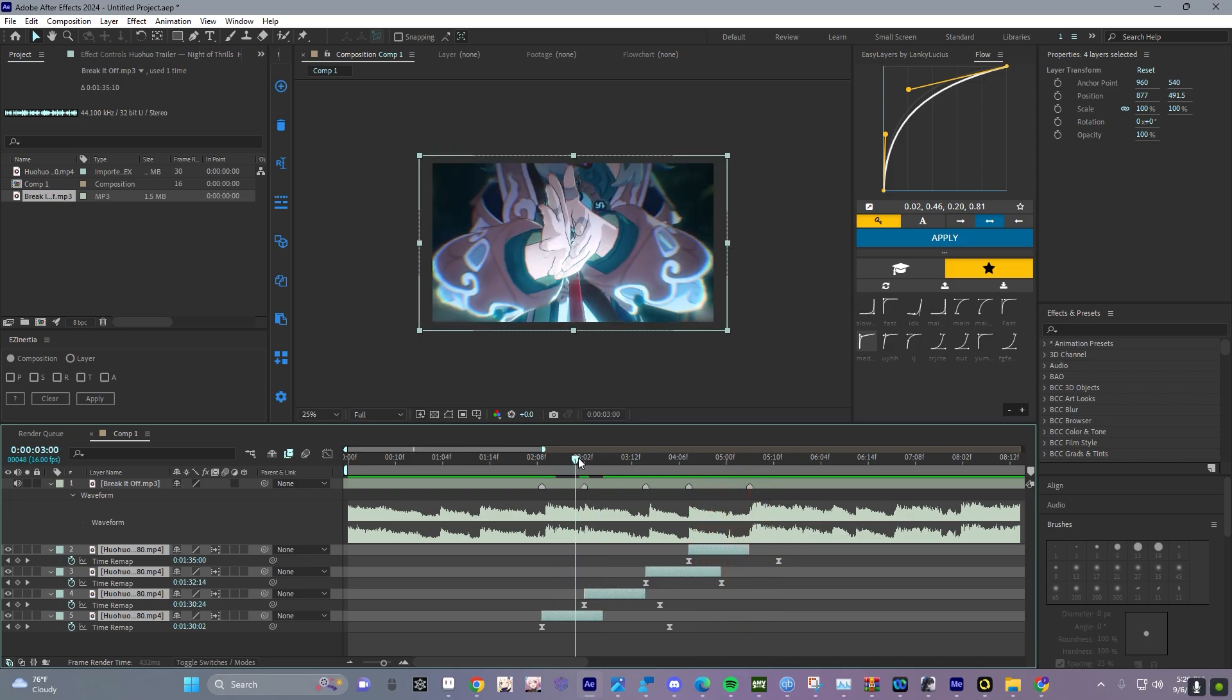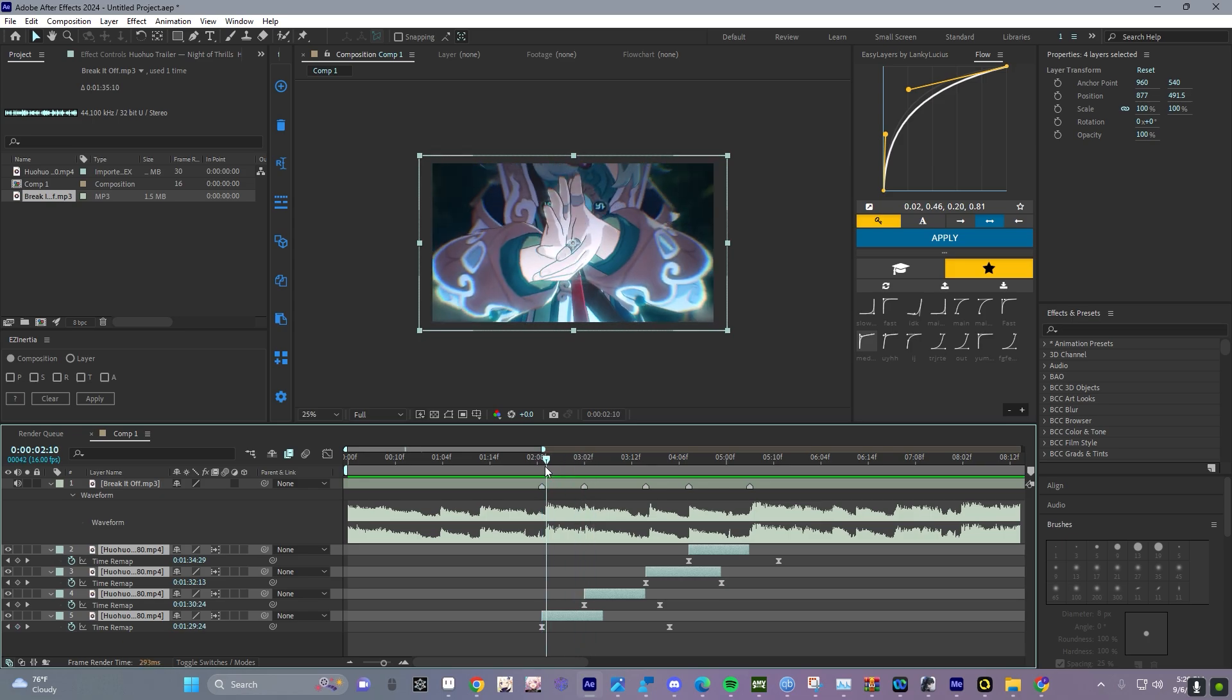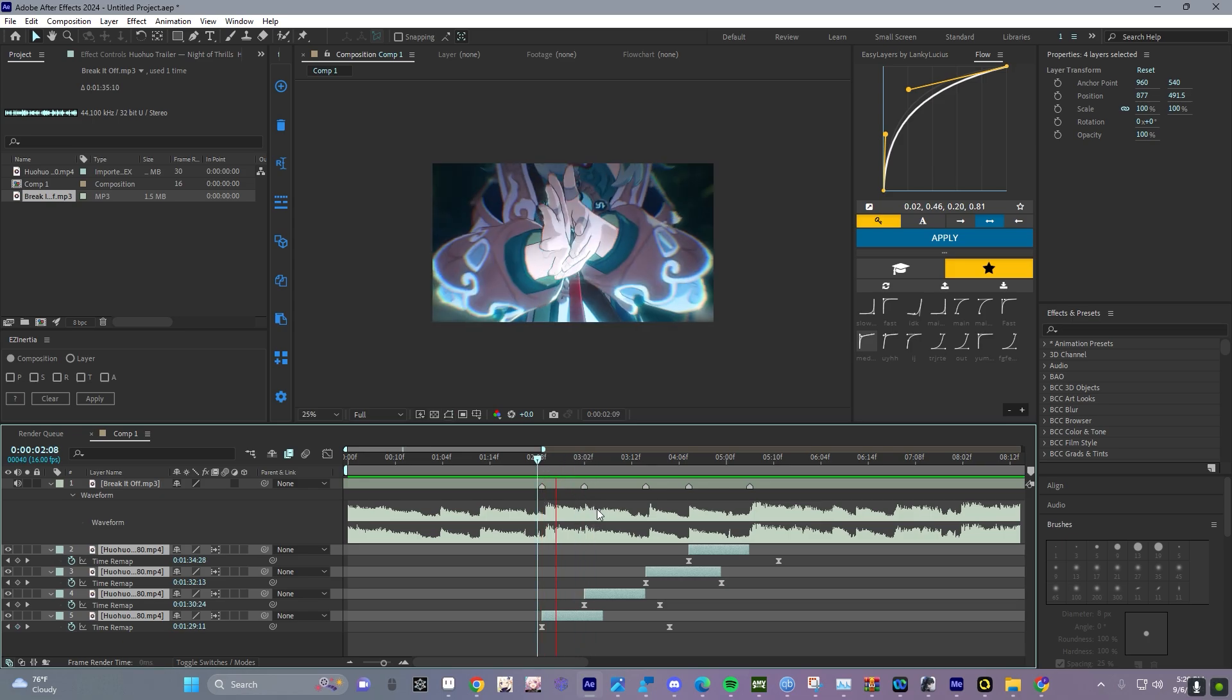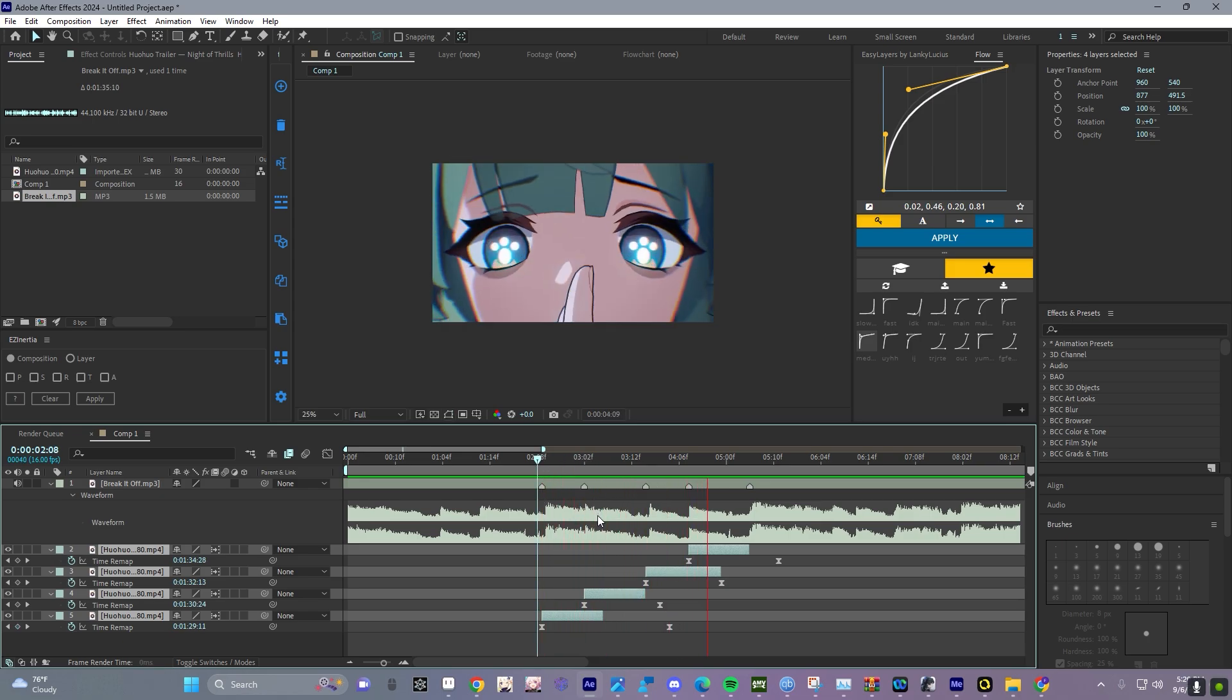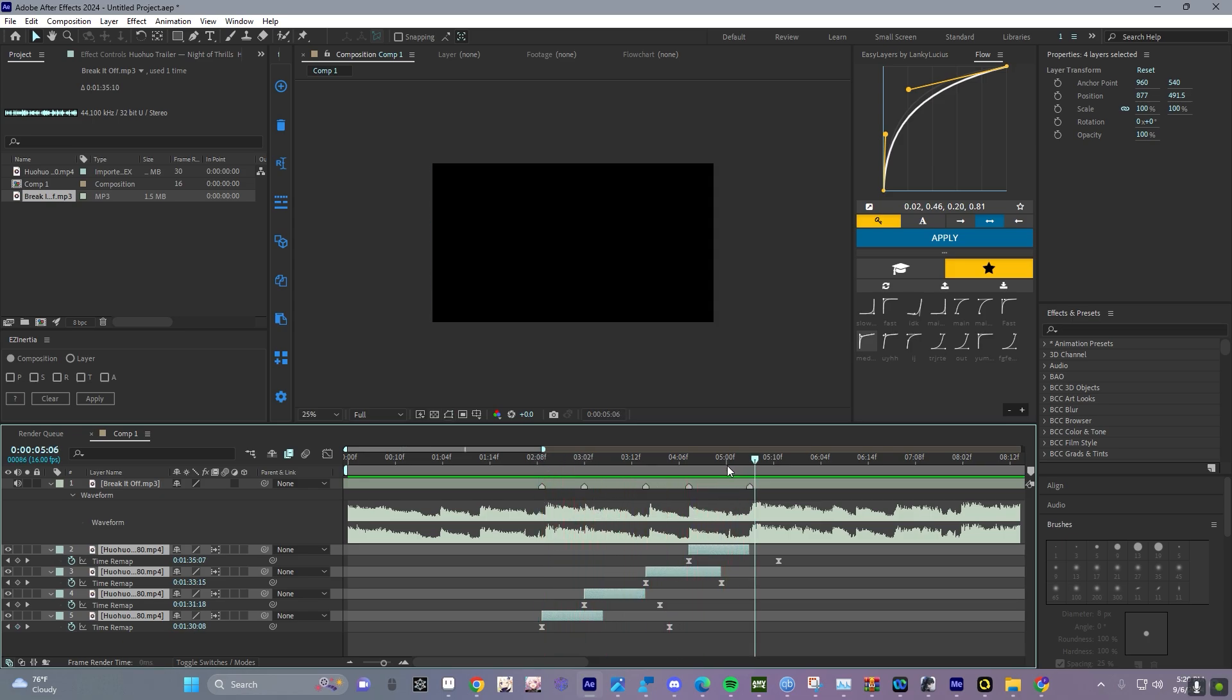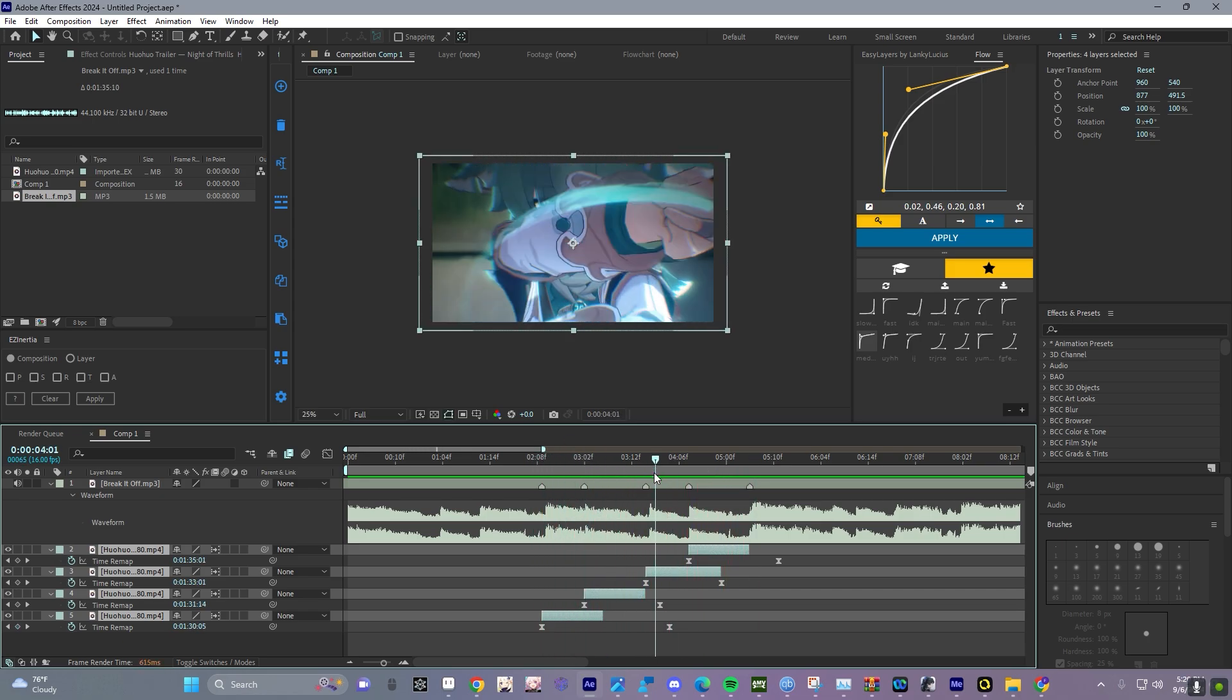It just fixes it. Time remapping is literally that easy, yeah that's about it.